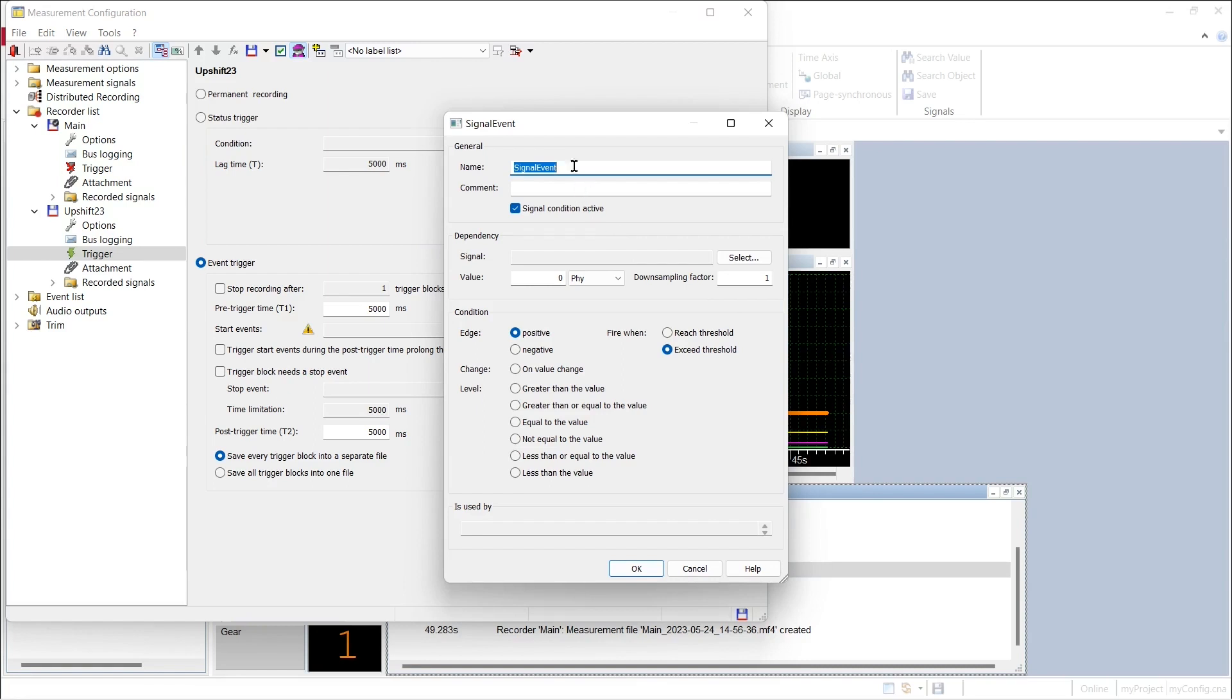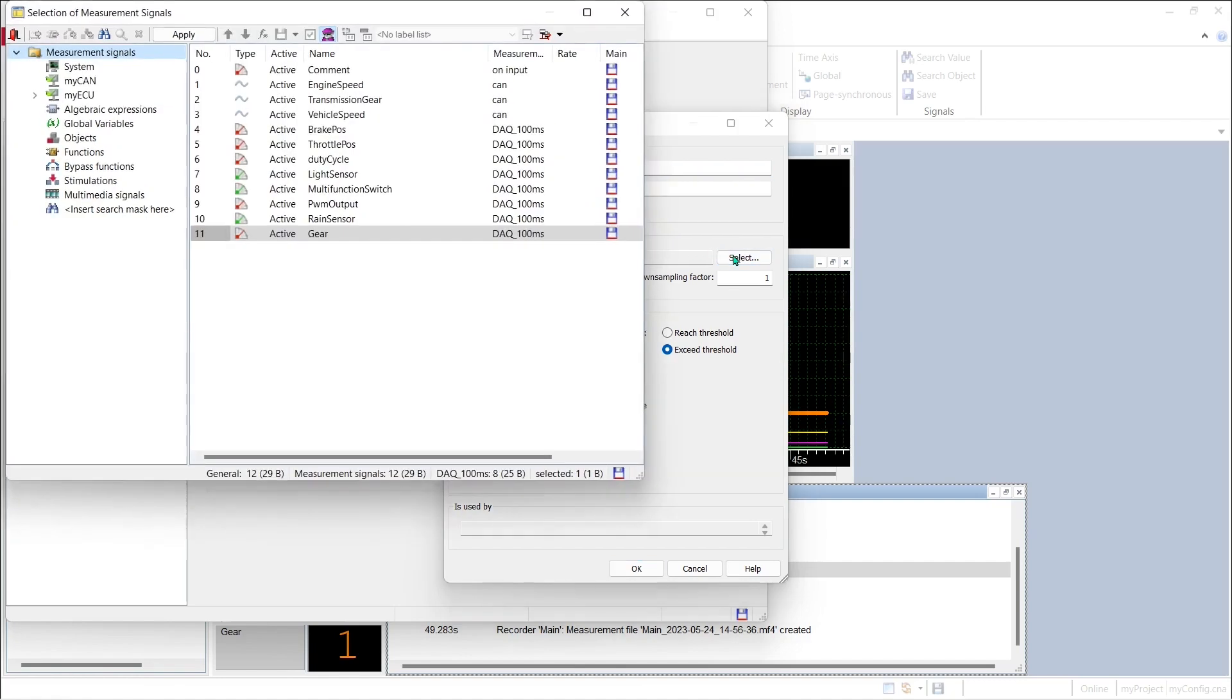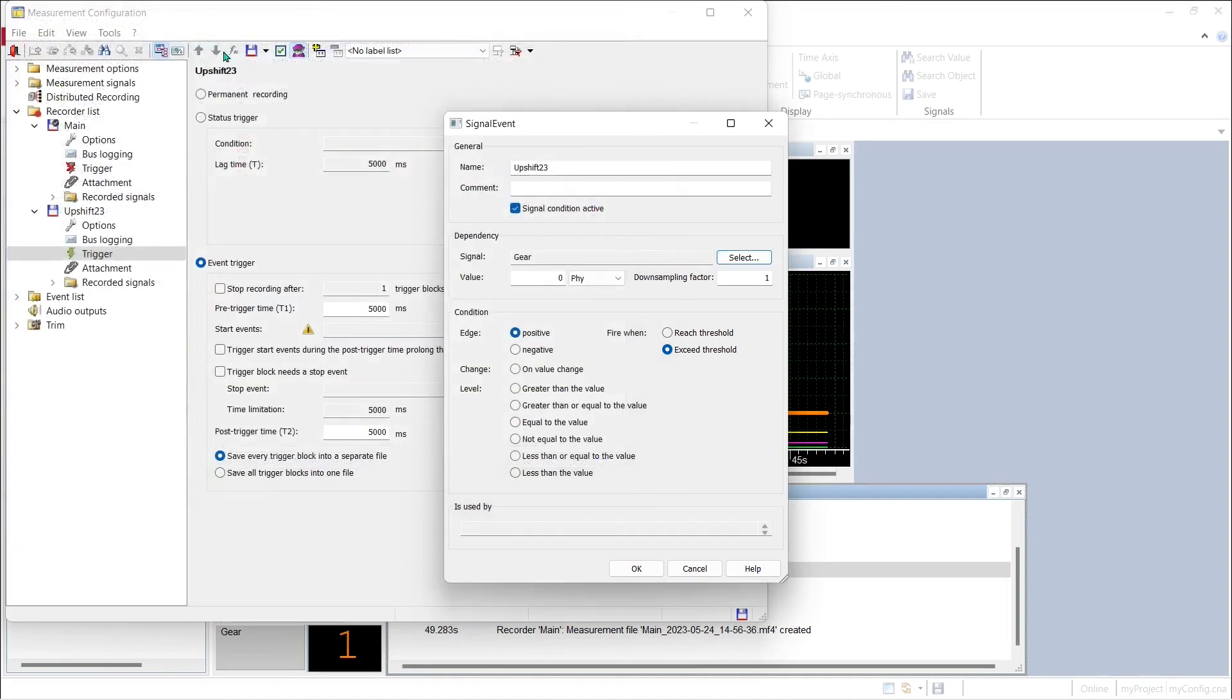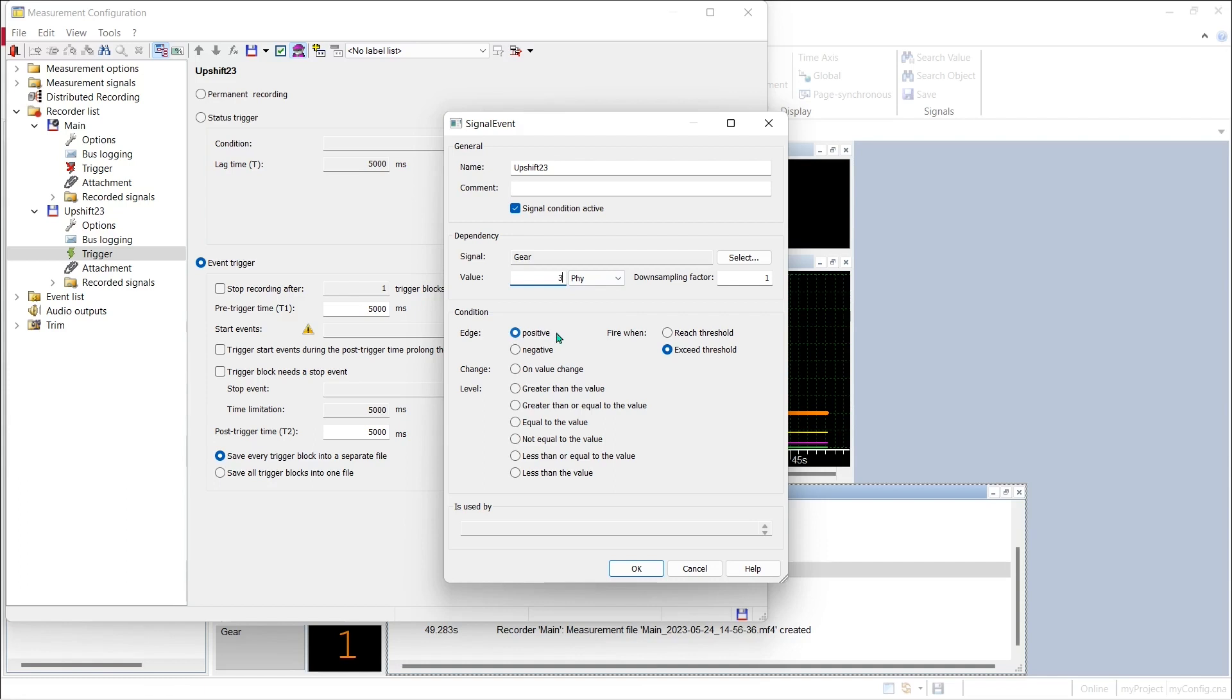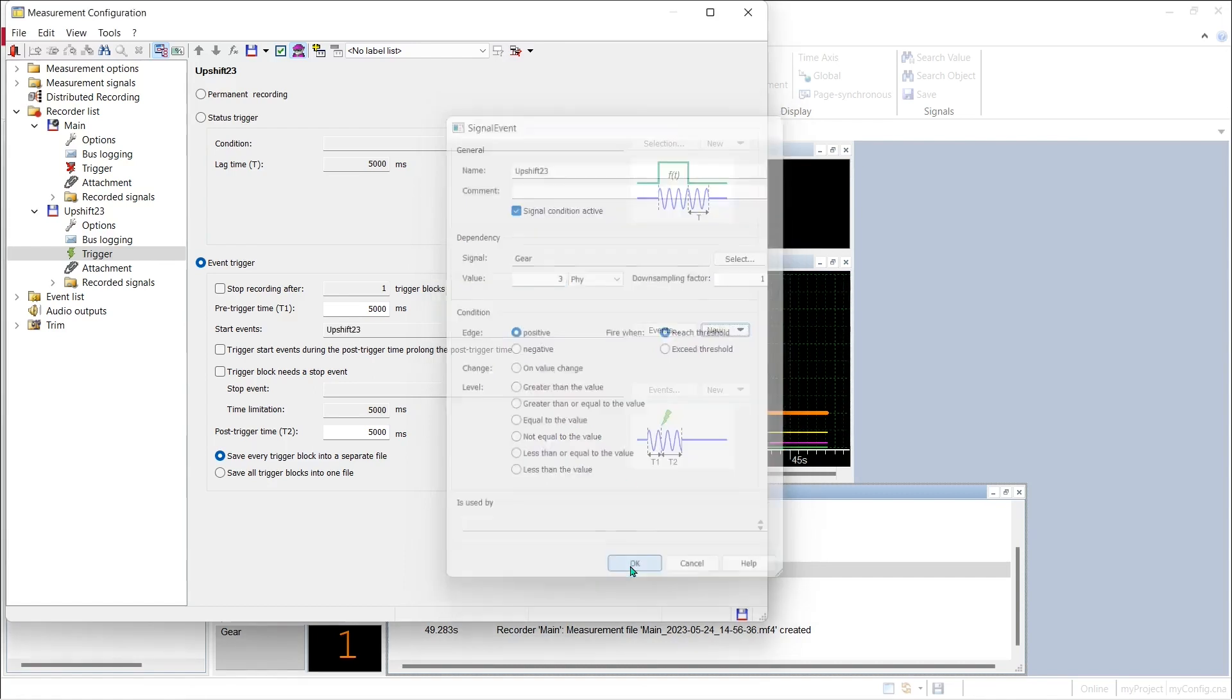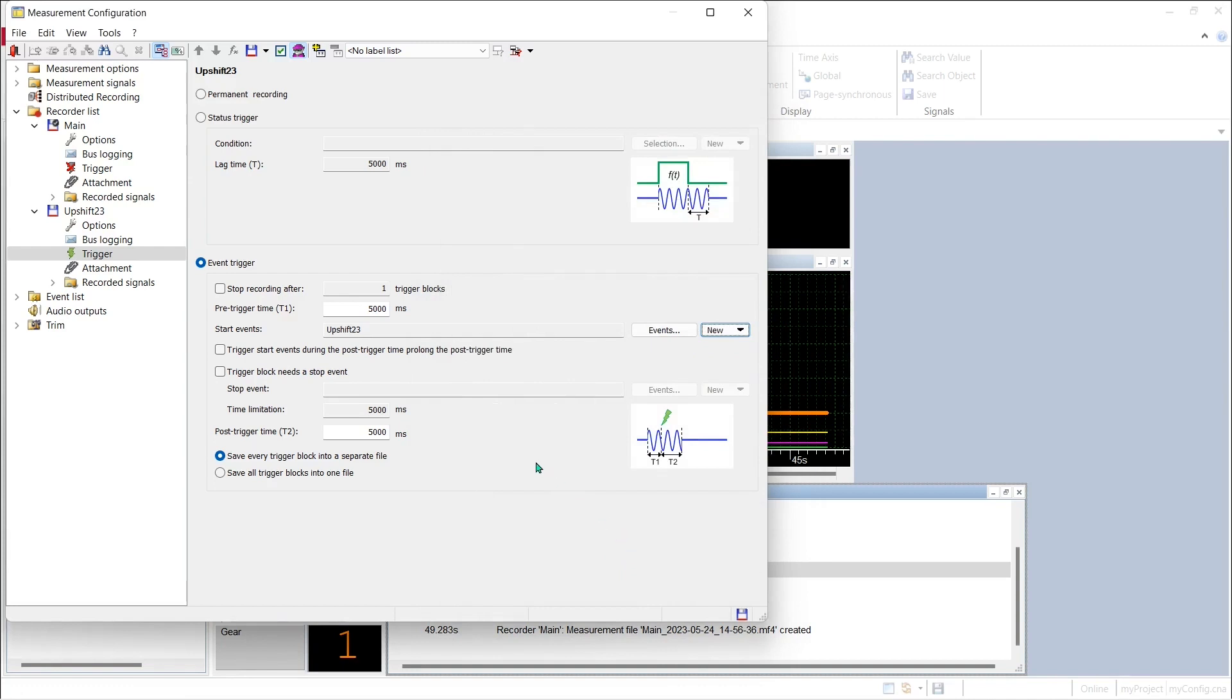To capture data just around a 2-3 upshift event we have to create a new signal event. And we will call this signal event upshift to 3 and we have to indicate what signal we are interested in, and it's the gear signal that we are acquiring from the RAM in our ECU using the XCP protocol. The value of interest is 3 for third gear and we want to reach that value of 3 on a positive edge meaning an ascending value, and we want to fire the trigger when we reach the threshold of third gear. We hit OK and we have created our new signal event to trigger the recorder.